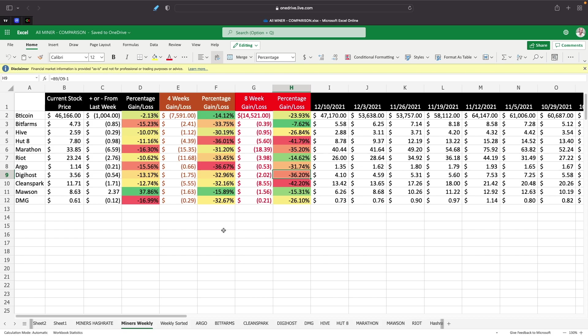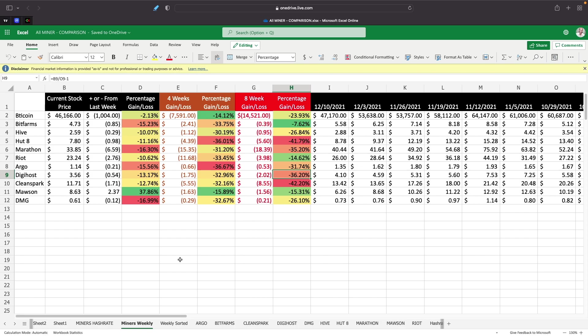I think the investors are just overreacting on the price. It could be also the tax loss harvesting right now going on for December that's causing this. Other than that, we really don't have any FUD anymore. Everything has been kind of cleared up a little bit. The Fed has said that they were going to taper a little bit and then they're going to possibly increase interest rates going into next year. But I just don't know why everything's falling down. This could be just tax loss harvesting.